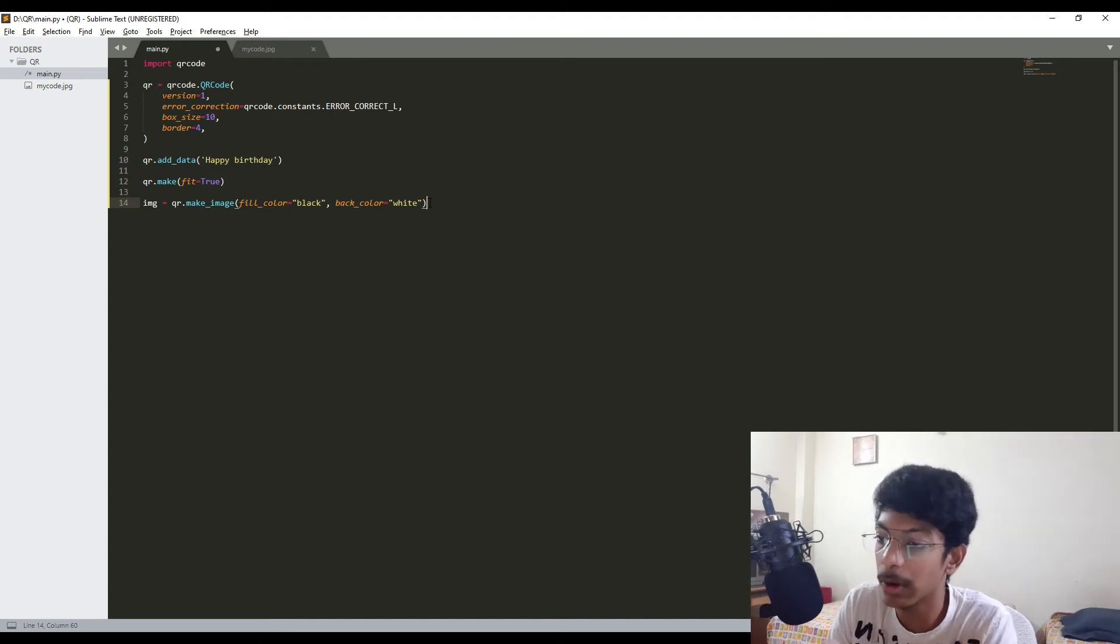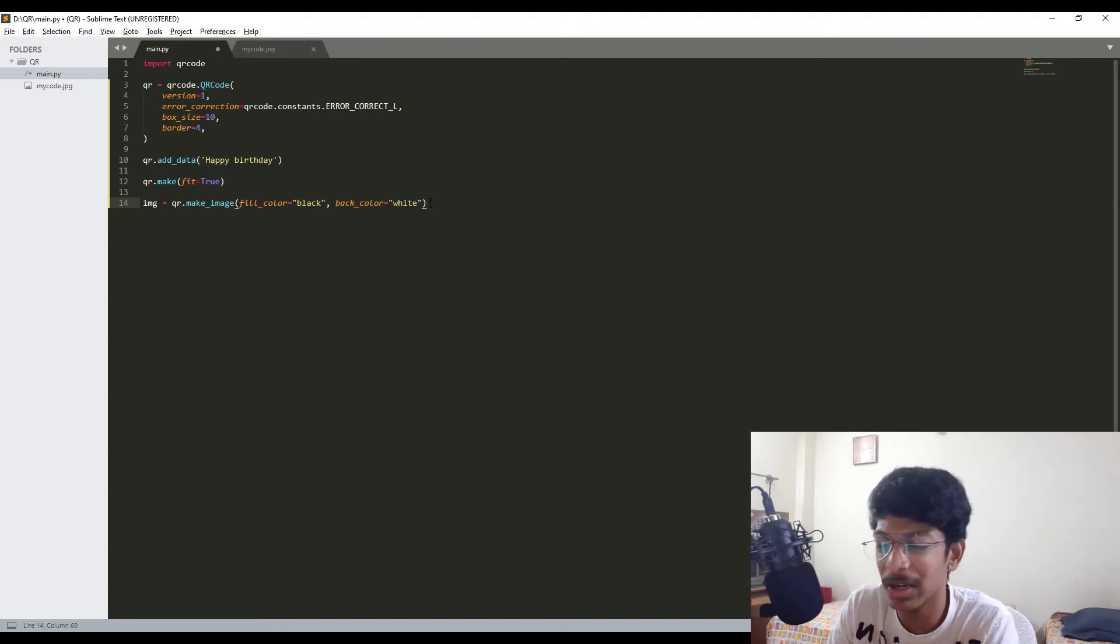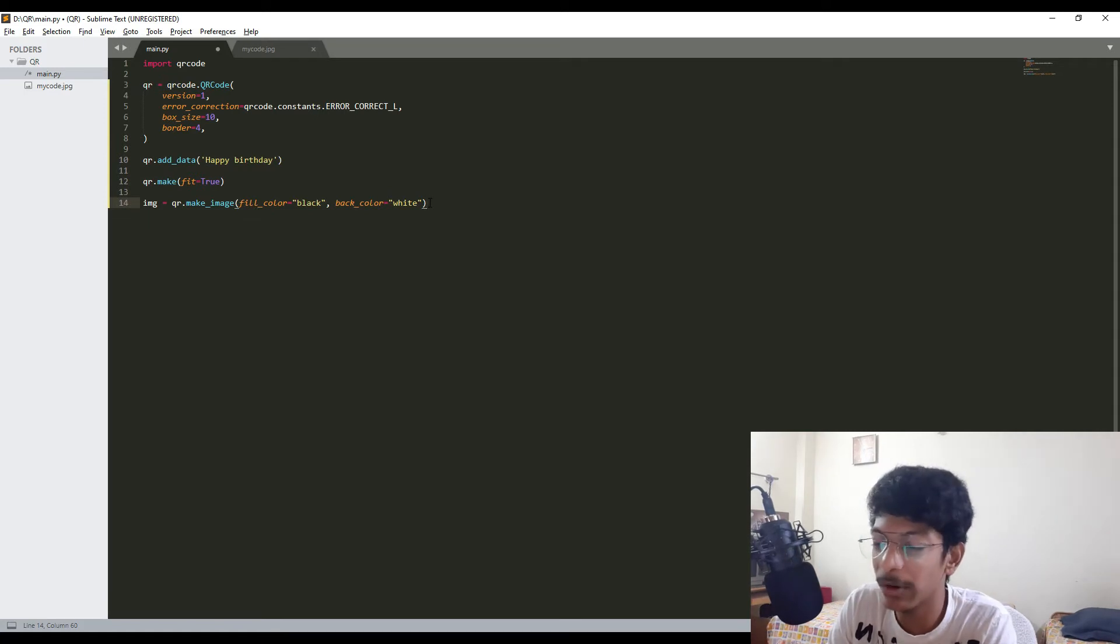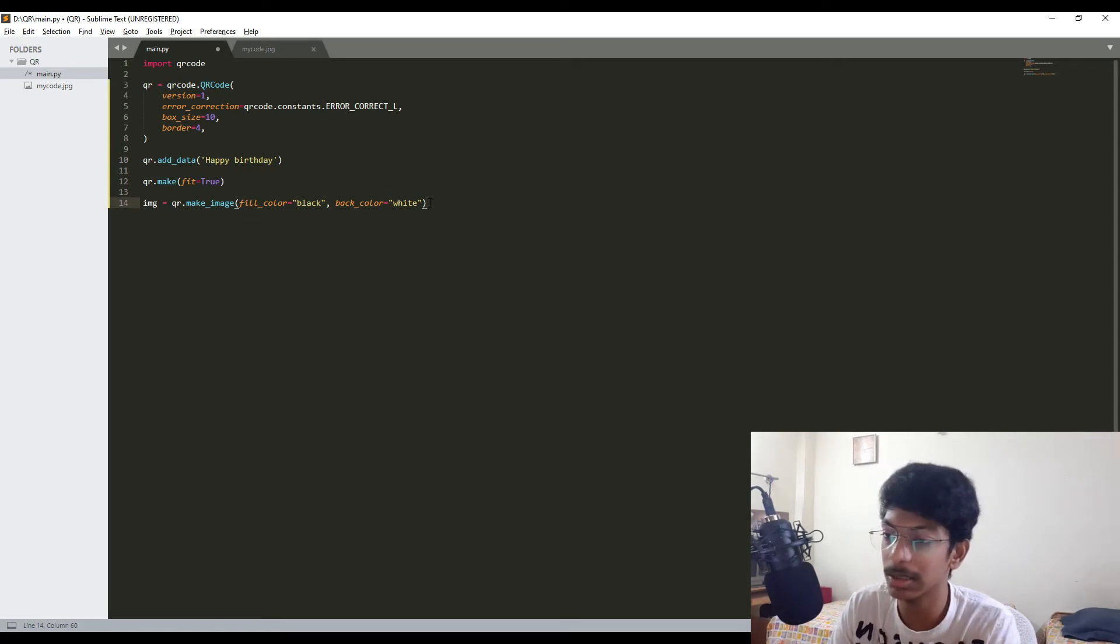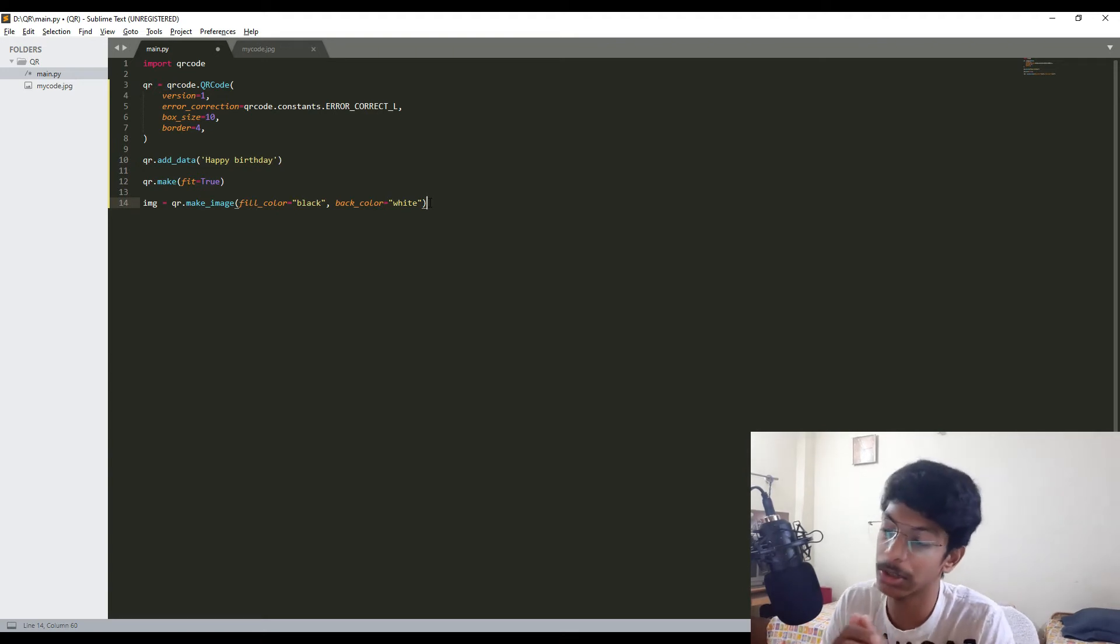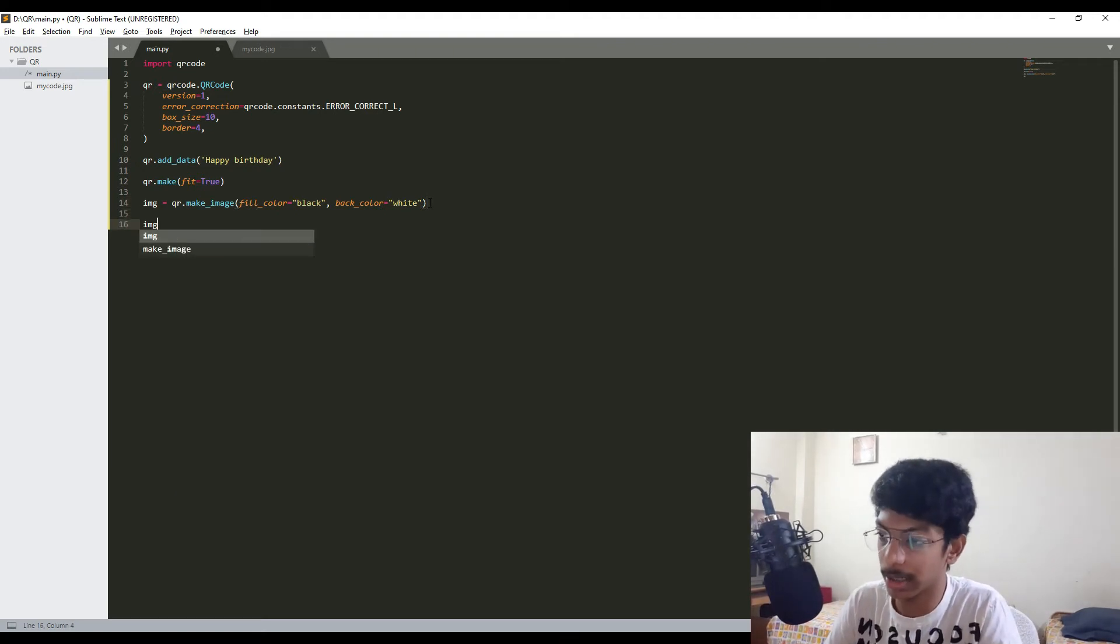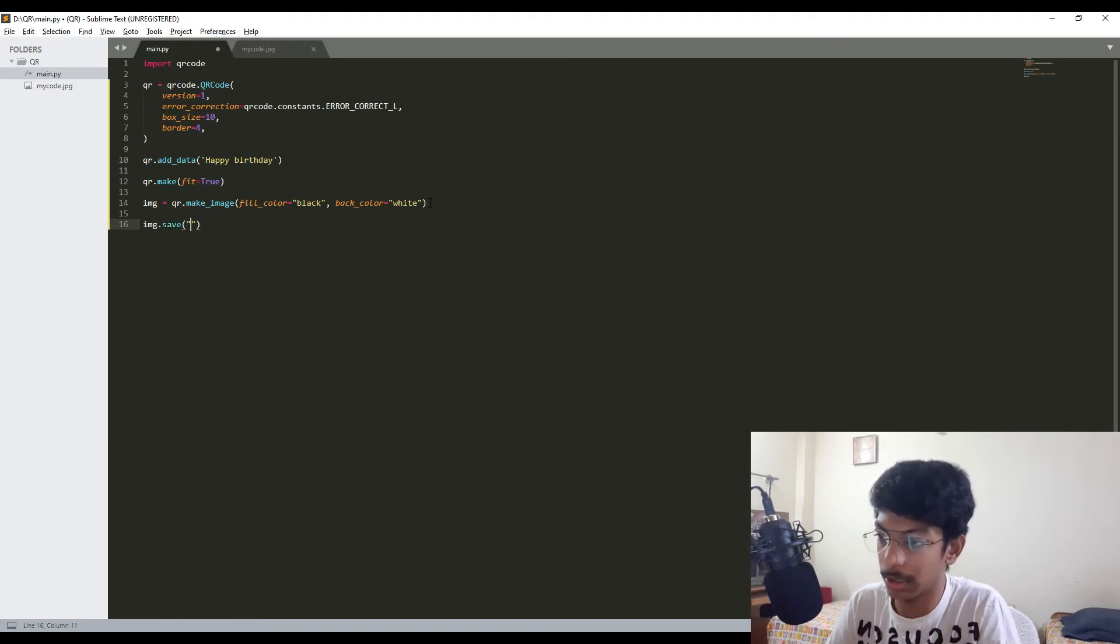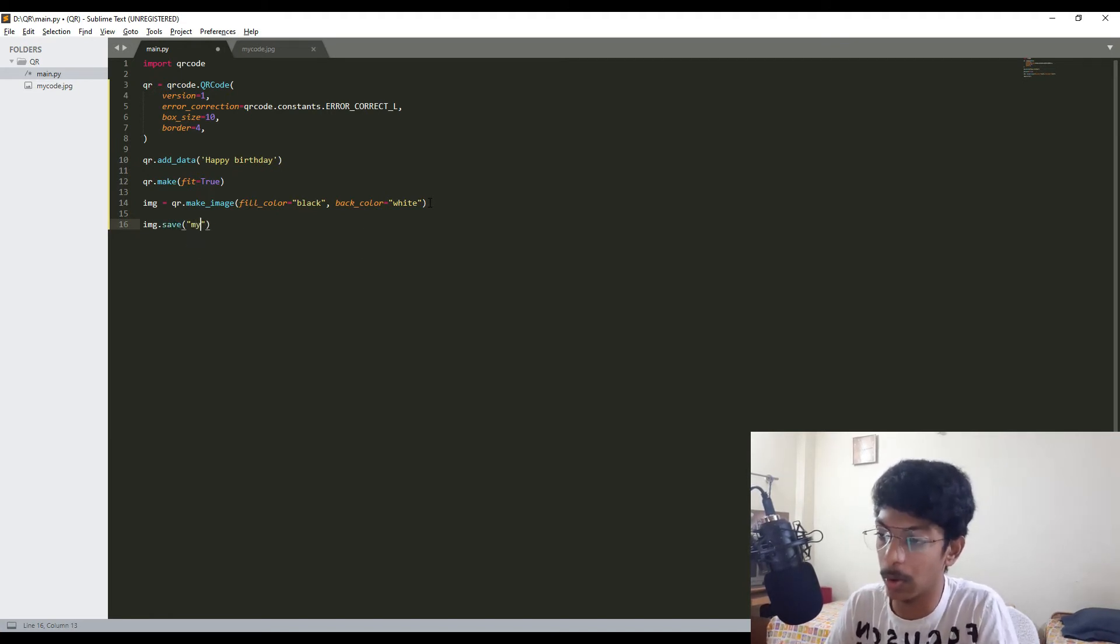This is the fill color and the back color, which means the fill color means the QR code should be in black color and the background should be in white color. If you want, you can change to red and white or yellow and white as you wish. The default will be black and white, but we are just mentioning those in the arguments for this make_image method.